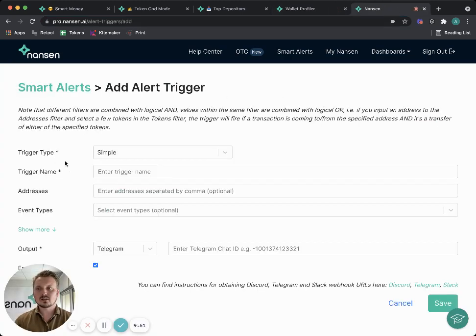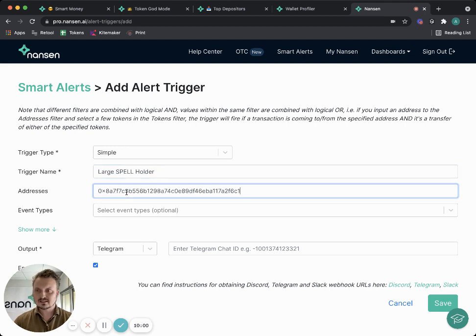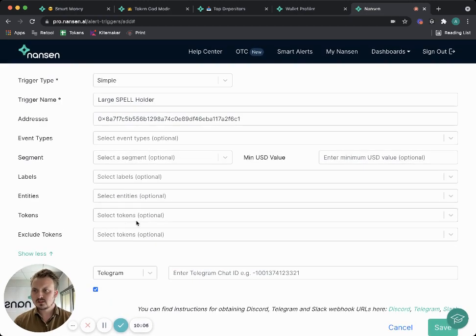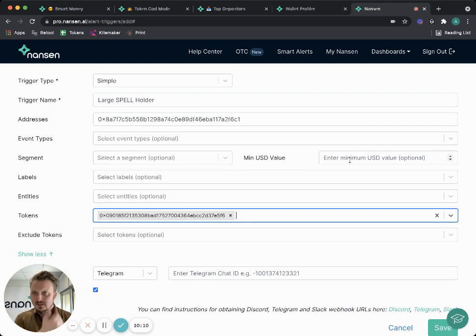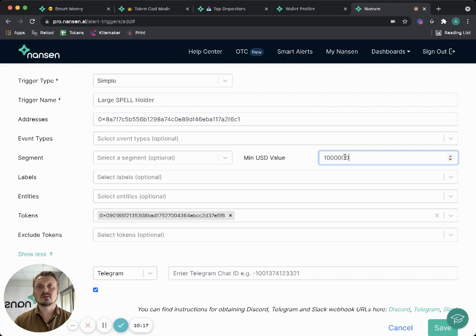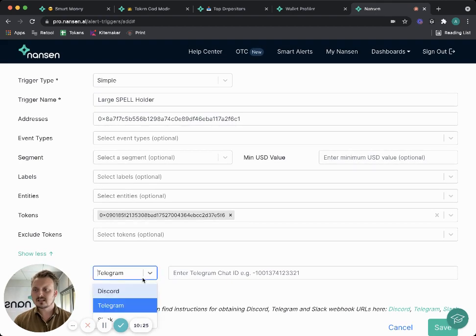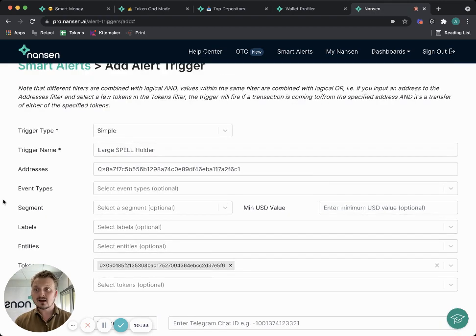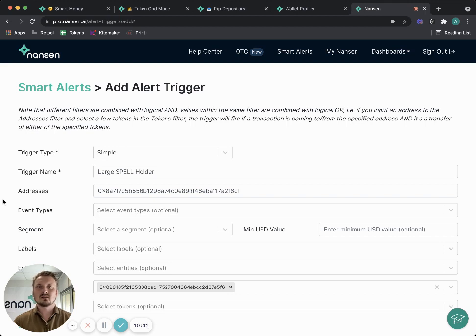So if I invested in SPELL - and by the way, this is not investment advice, hopefully that's clear - I would go to add a trigger, a smart alert trigger here. I would say, you know, large SPELL holder or liquidity provider, whatever you want, and I'd paste in their address here. I would say show more tokens, I care about the SPELL token so I'm going to add that. Then minimum USD value, maybe I only care if they do anything that is one million dollars worth. But actually, I don't think I'm going to have that because I would want to know if they do anything at all with the token. Then I can select which channel I want to get - Discord, Telegram, or Slack. I enter my Telegram ID here and then I would save it.